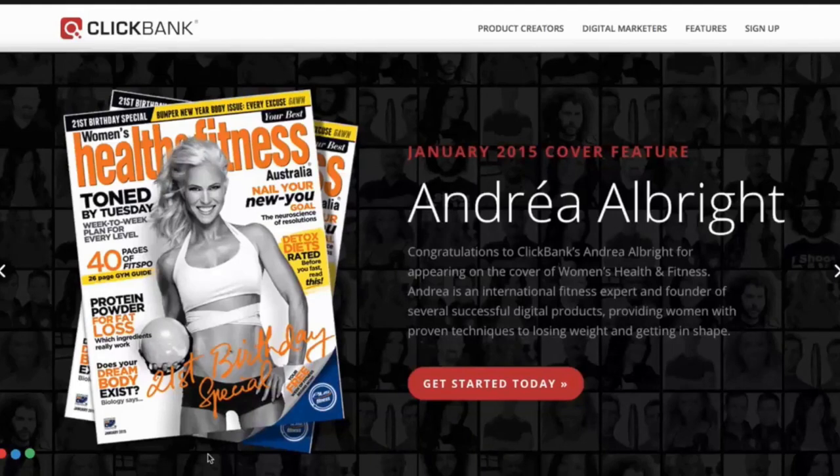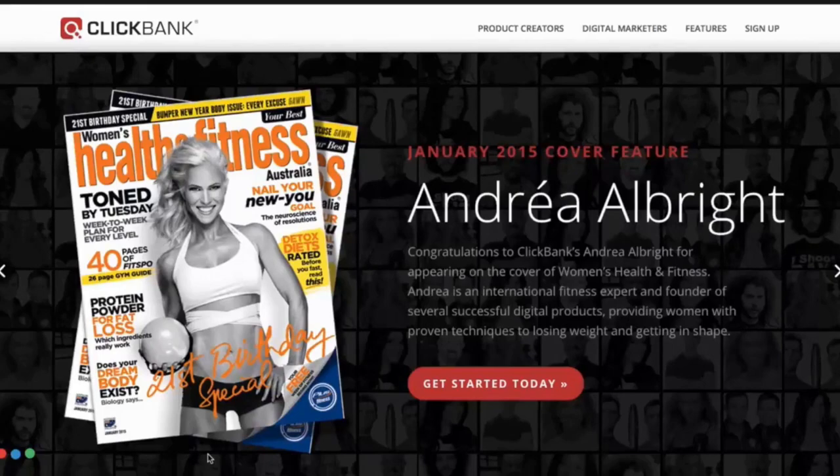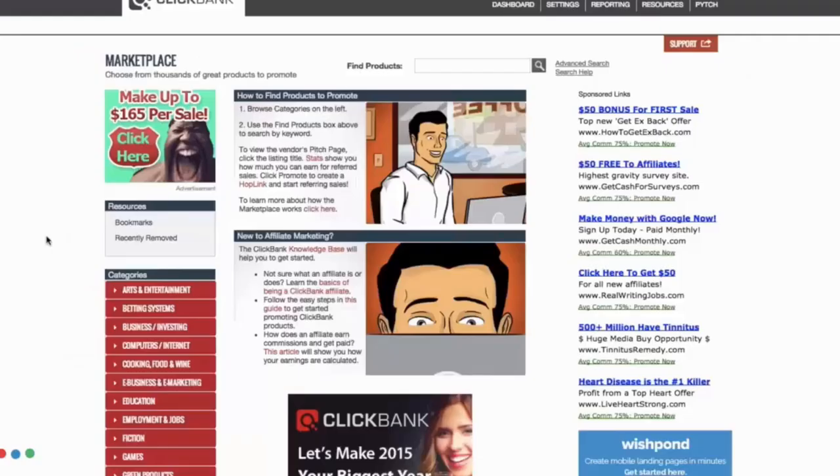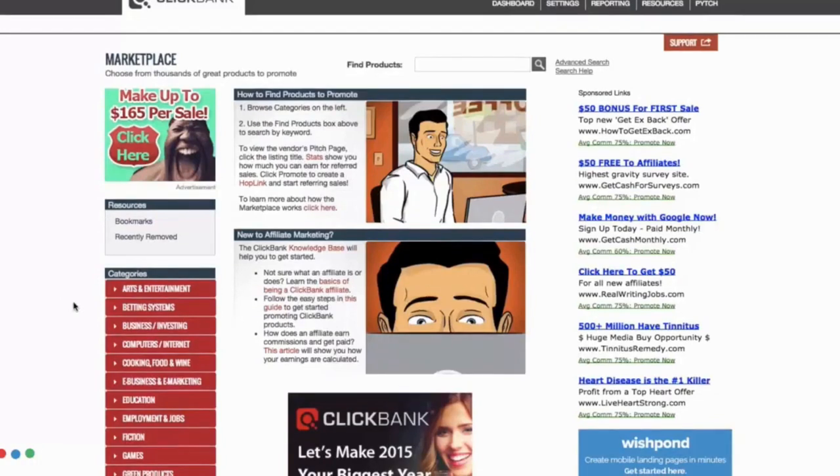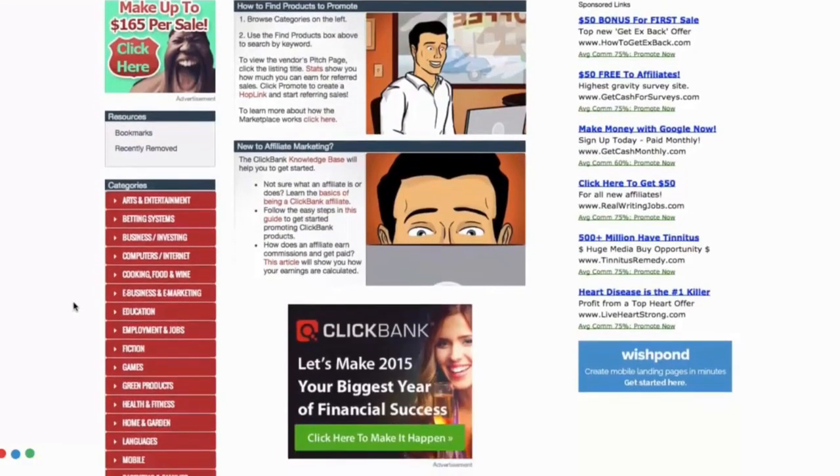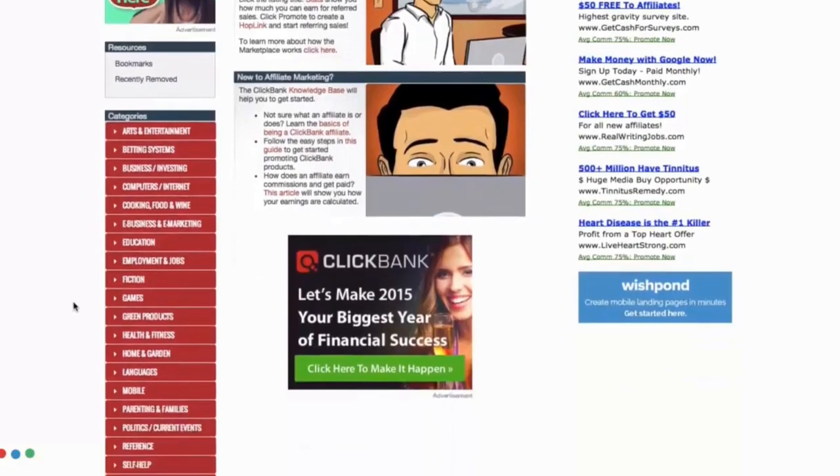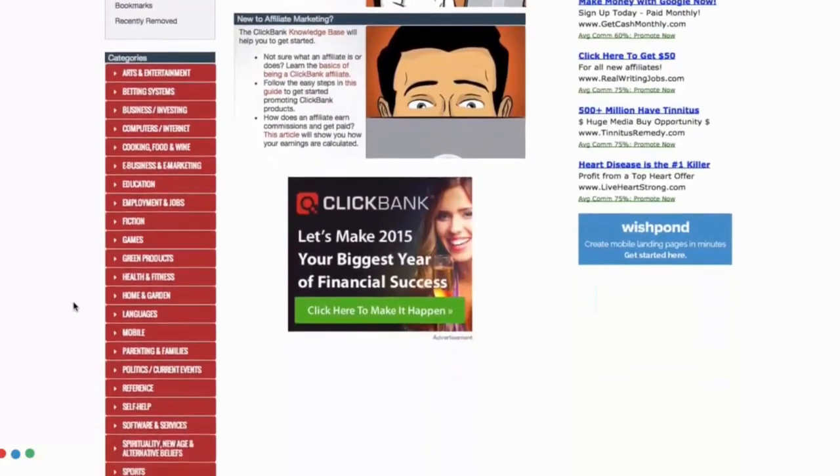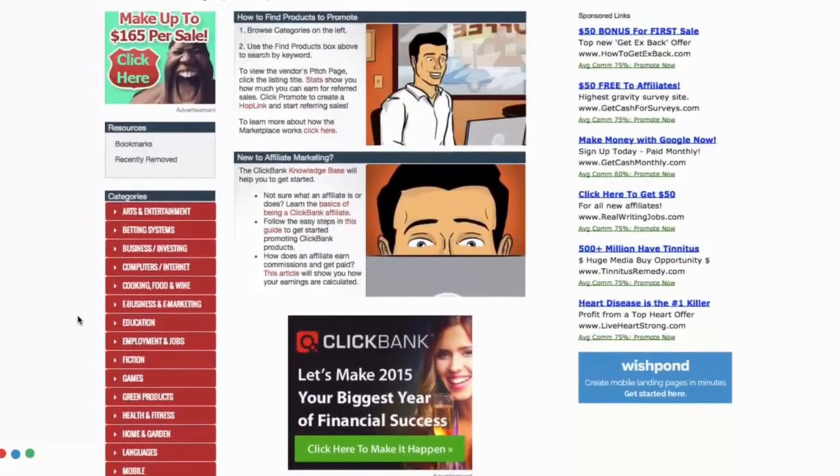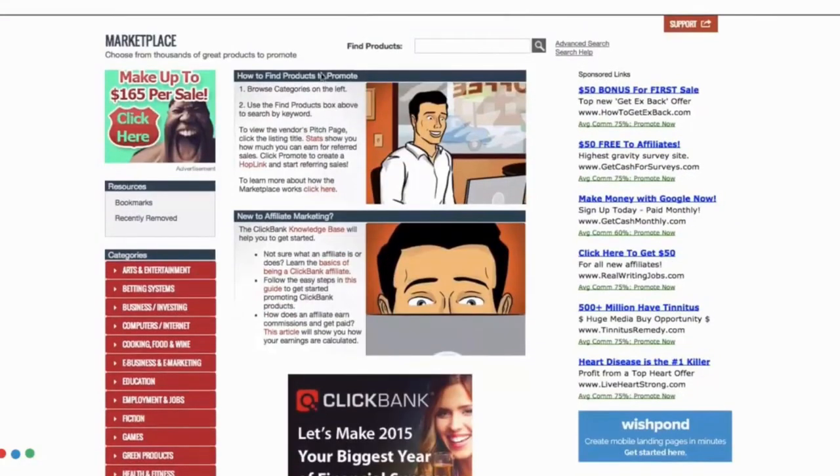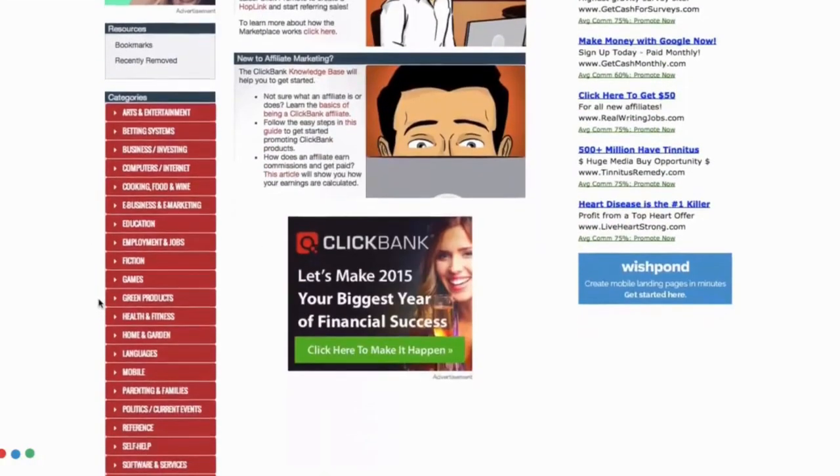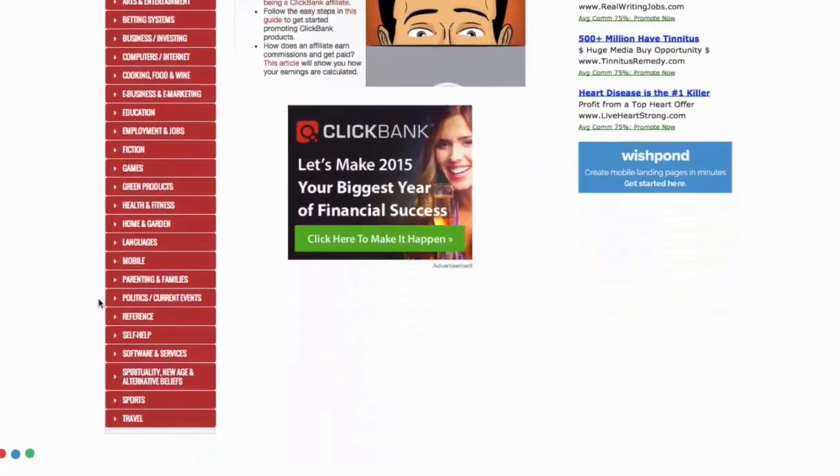You can sign up for free and get your Clickbank username. When you have your Clickbank username then you can go to the Clickbank marketplace and this is where you can browse through all the Clickbank products. You can either do a simple search over here or if you have no idea what to search for then find the matching category according to your niche website.